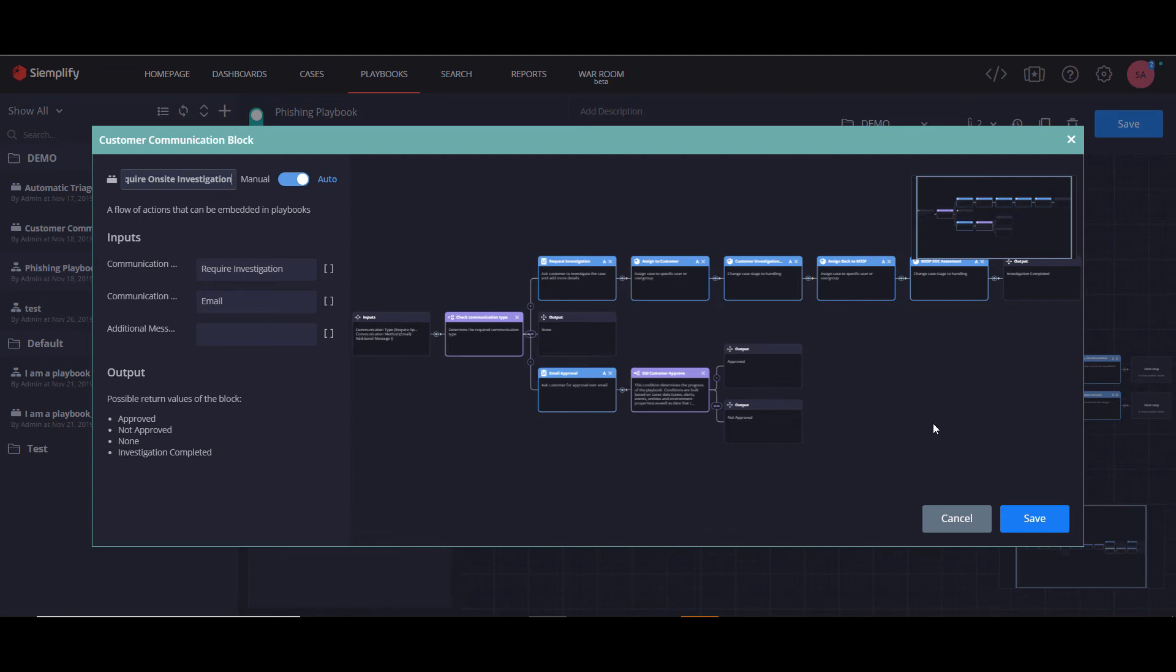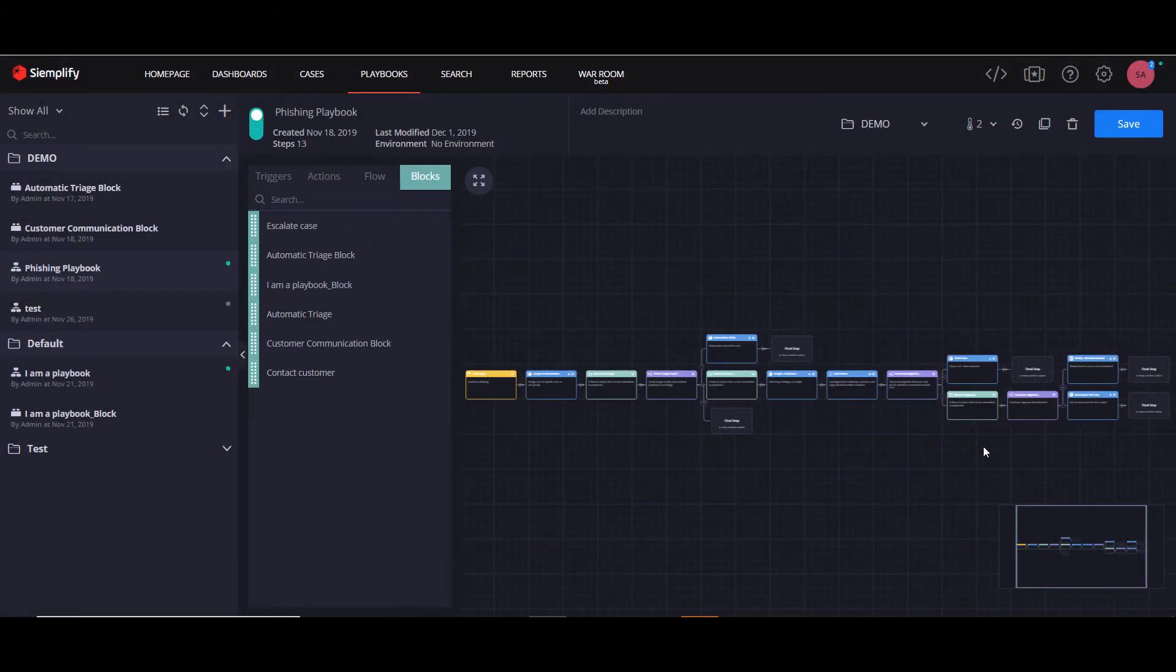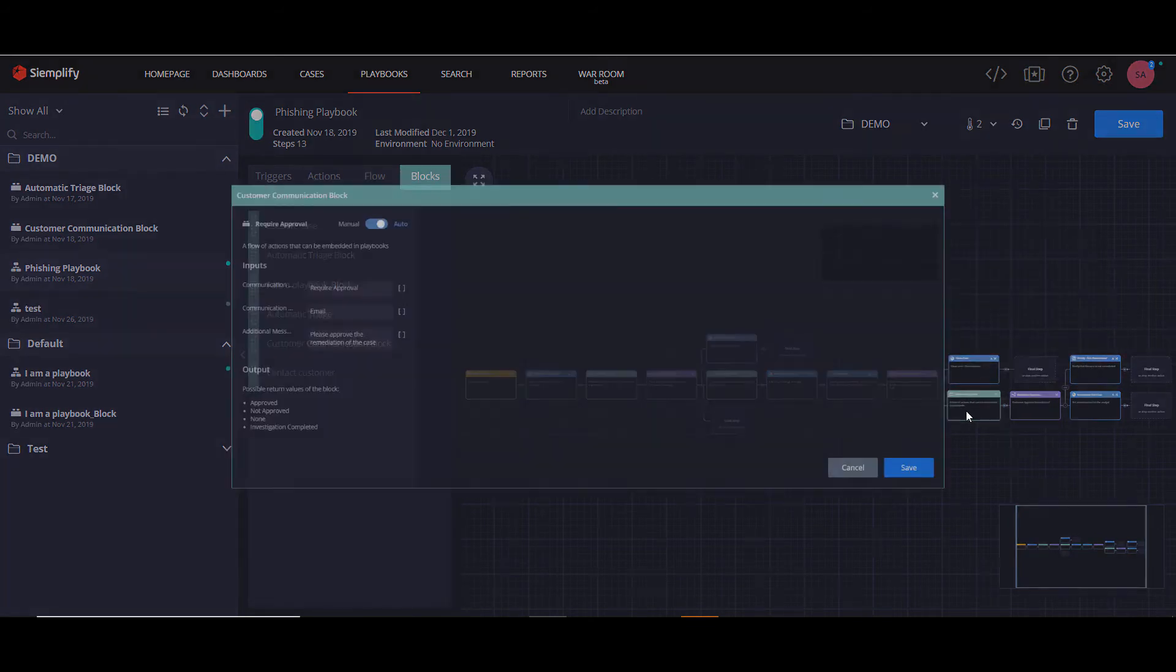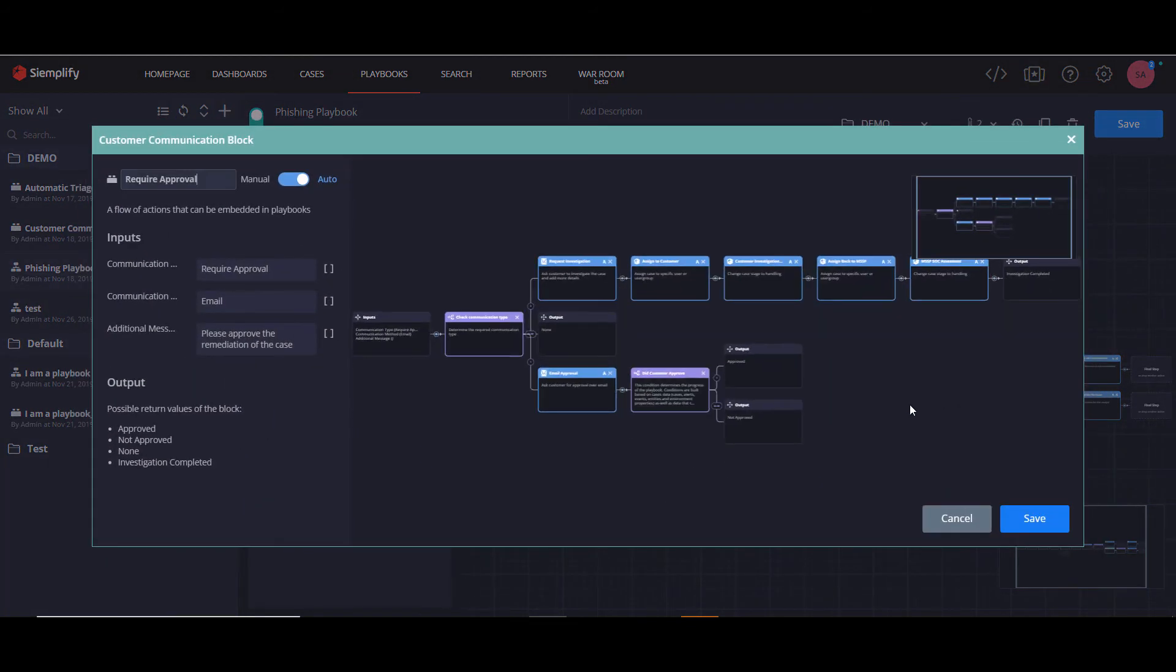And it would return that answer to the phishing playbook. Now, if we go to this one and click on it, you can see we kept the value here, require approval. We've also added an additional message here.